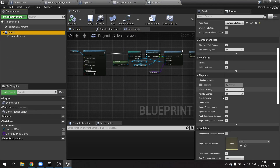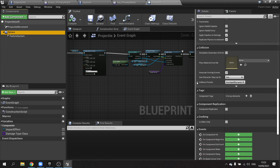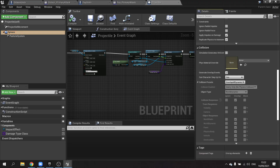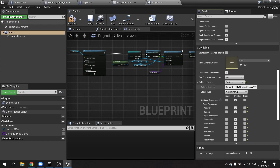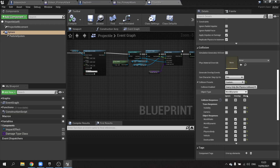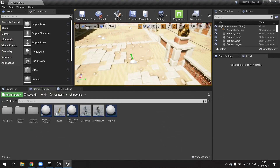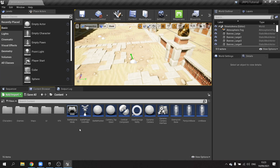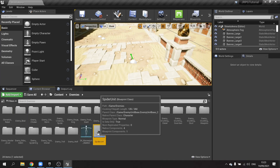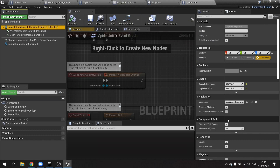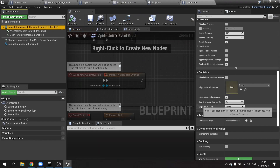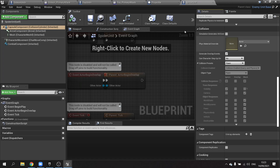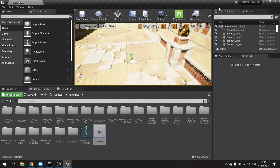Going to the projectile's sphere collision, I can see I've left it as overlap — that's why. We need to change this to custom and set it to block pawns. This is a world dynamic object, and our pawn should block that too. Double-checking the enemy's capsule component shows it's blocking world dynamic — that's fine. Let's test again.